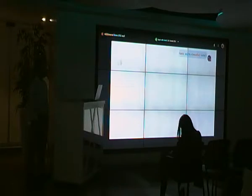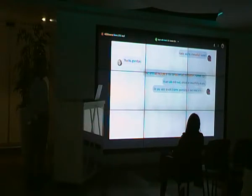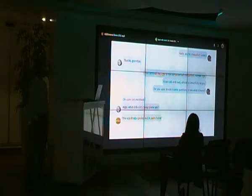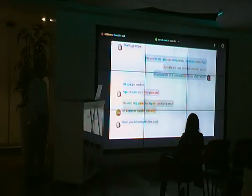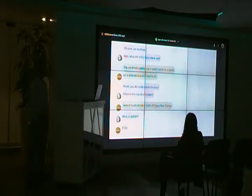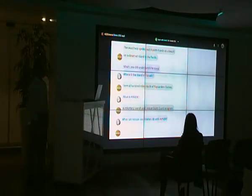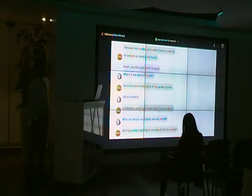Katie, you're a beautiful reader. Thanks Grandpa. That reminds me — I got a new computerized companion named Igo. It can talk and read almost as beautifully as you. Do you want to ask it some questions to see what it learned? Igo, what did a U.S. Navy plane see? The word 'help,' spelled out in palm fronds on a beach on a deserted island in the Pacific. Whoa, you did understand the story! Where is the island of Fanadik? Several hundred miles north of Papua New Guinea. What is AMVR? A voluntary search and rescue Coast Guard program. What can rescue coordinators do with AMVR? Identify participating ships in the area of distress and ask them to help.